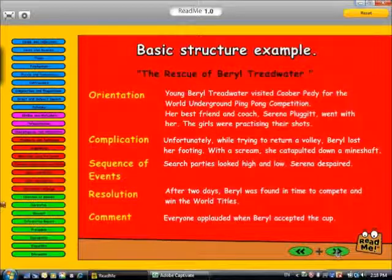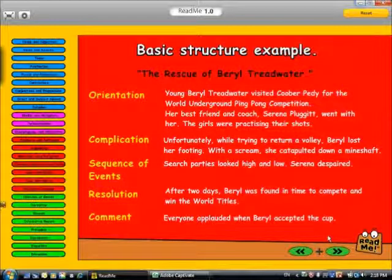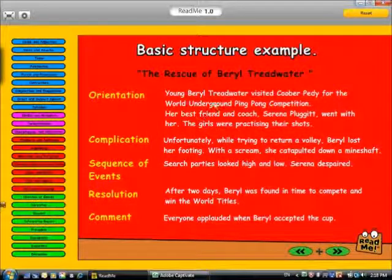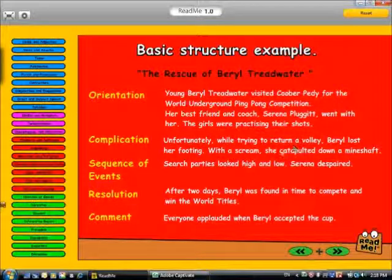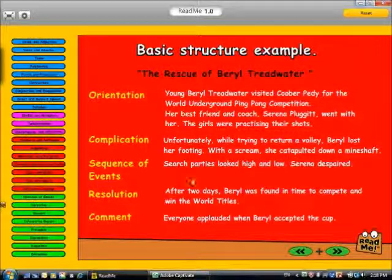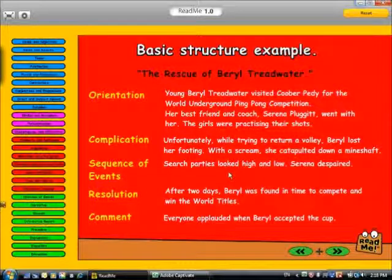The orientation is young Beryl Treadwater, who's playing underground ping pong with her friend. The complication is that Beryl loses her footing and catapults down a mineshaft. The sequence of events: the search party is looking high and low. The resolution: Beryl was found. And the comment: everyone applauded when Beryl accepted the cup.